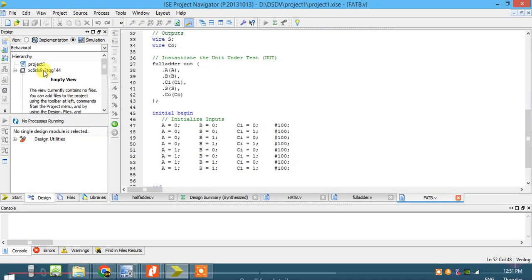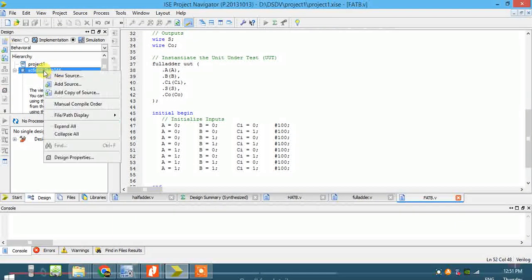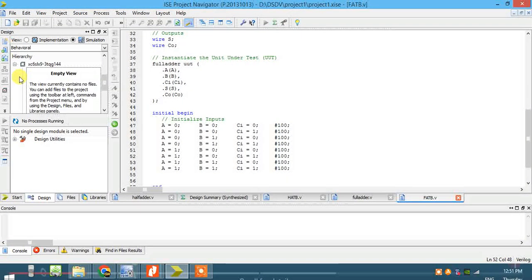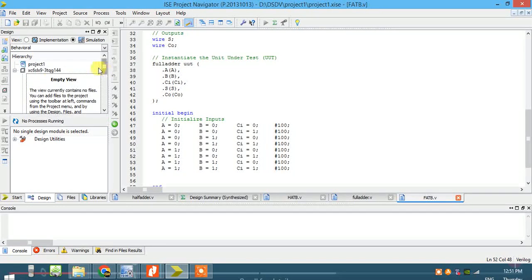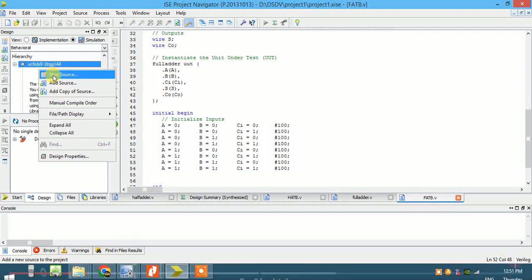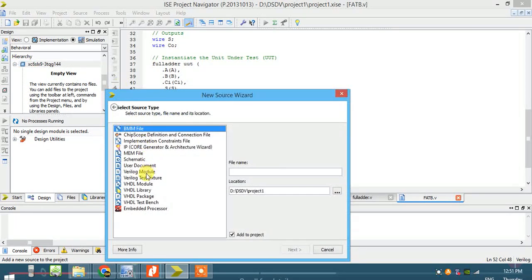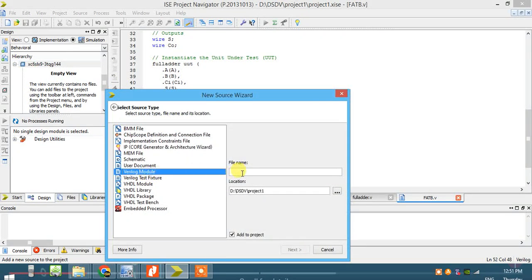Our next program is to realize a 2-bit comparator using Verilog code. Open the project, right-click, create new source, Verilog module, and name it 2-bit comparator.